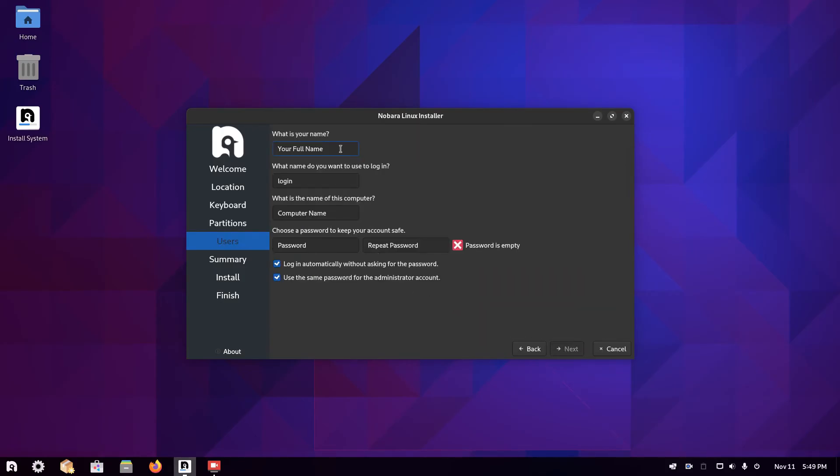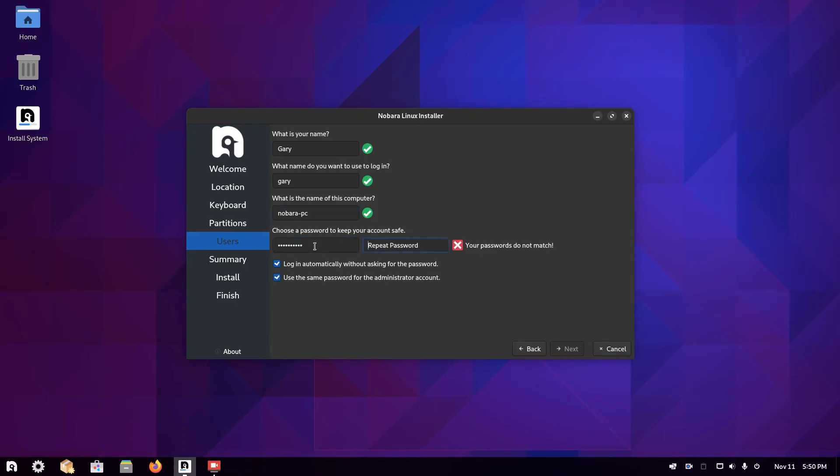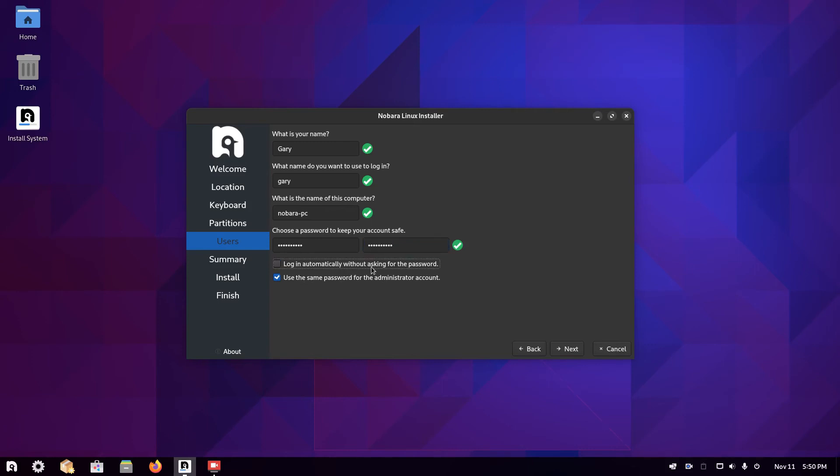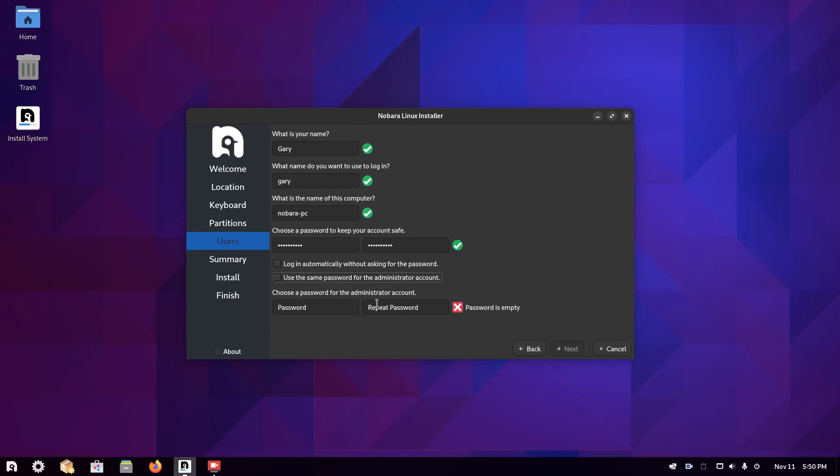Now you enter your username and give your PC a name. I'm just going to leave it as default. Then enter a password. It gives you the option to log in automatically without asking for the password and use the same password for the administrator account. I don't want to log in automatically. I always want to log in. If you untick this one, it will ask you to put a different password for the root user. I'm going to leave this ticked. Then I'm going to click next.